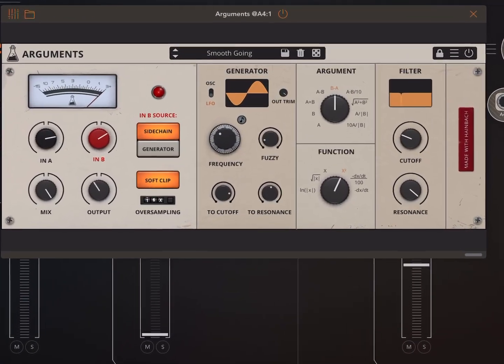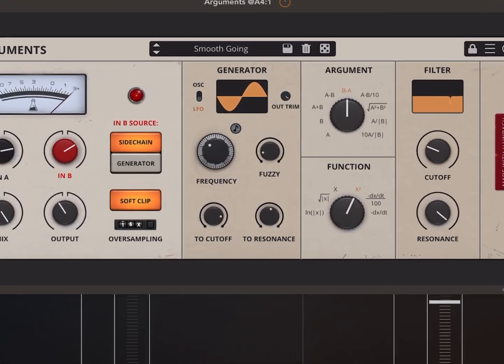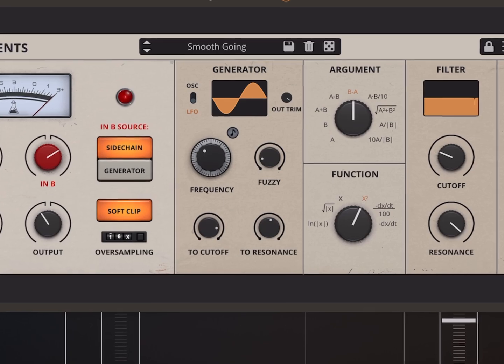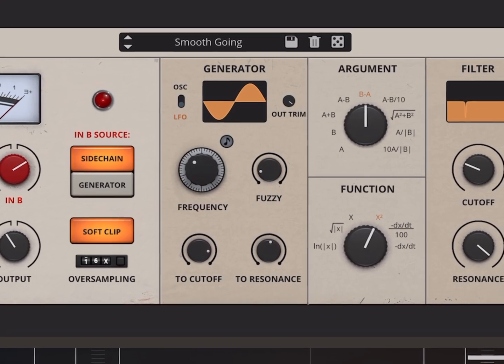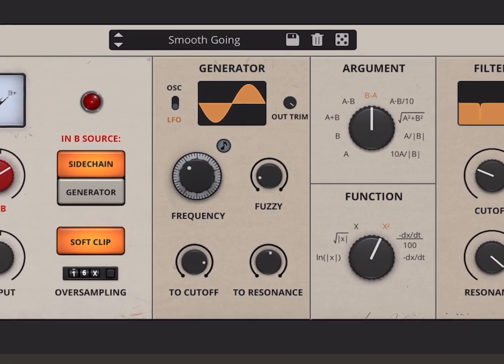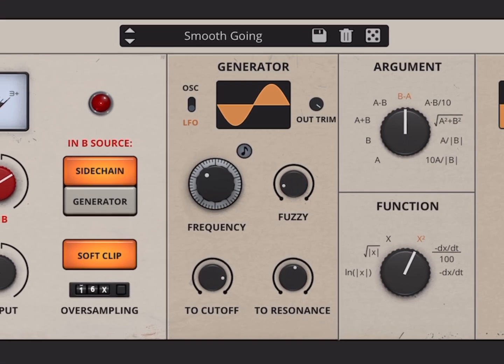Hey everybody, welcome back to another episode of Govinsky's Tutorials. Today I'm going to do a walkthrough of Arguments by AudioThing and Heinbach.